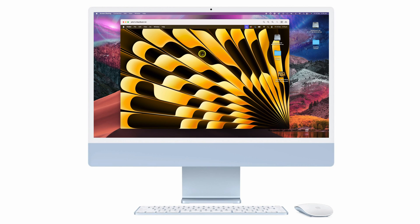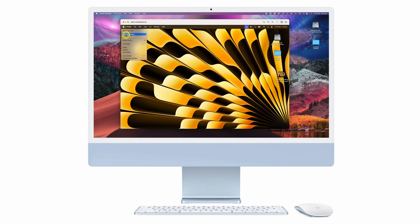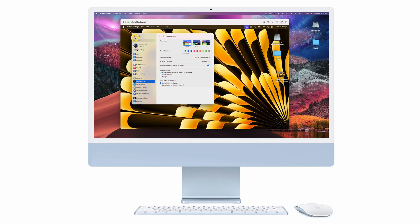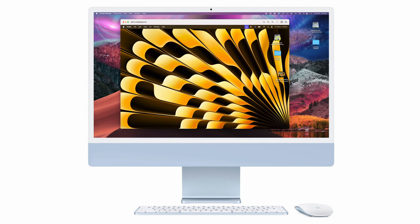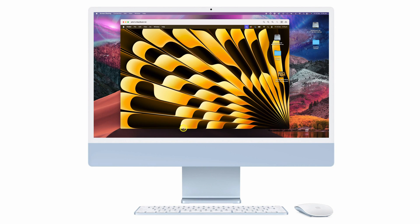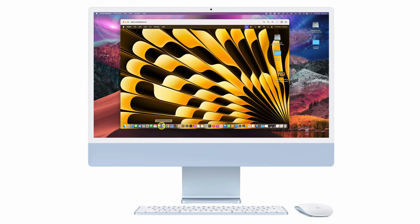You should now see a window appear on the main computer with the full contents of the client screen. You can access the main menu, settings, hard drive, files, and even the applications in the toolbar below, essentially giving you full access to control the remote computer.